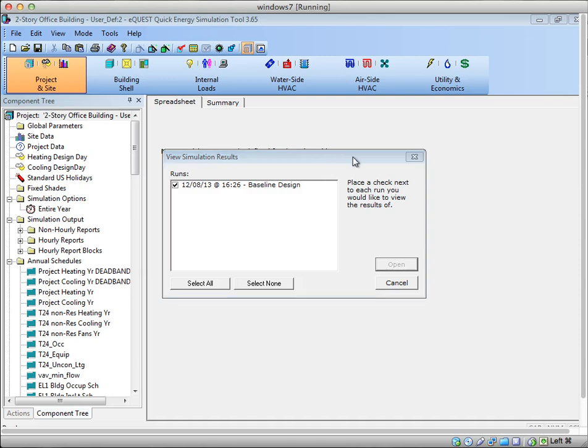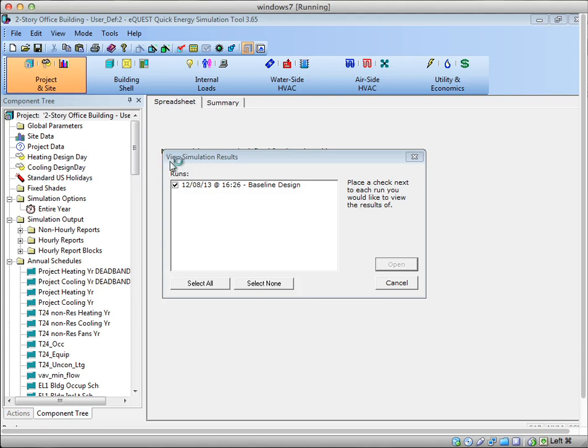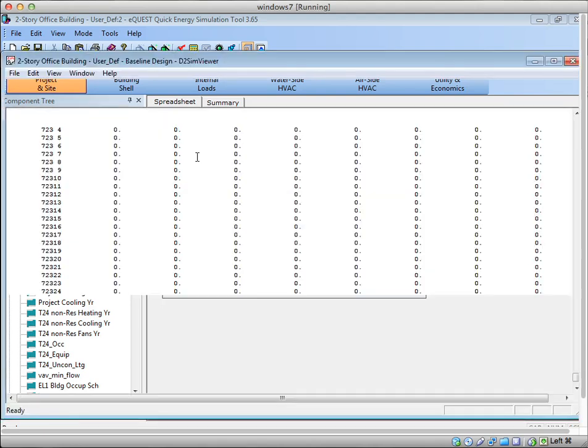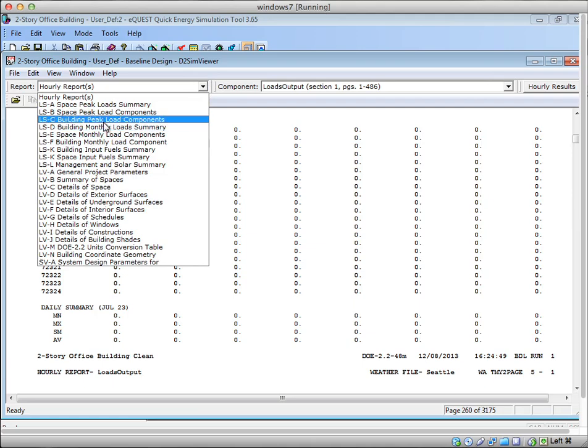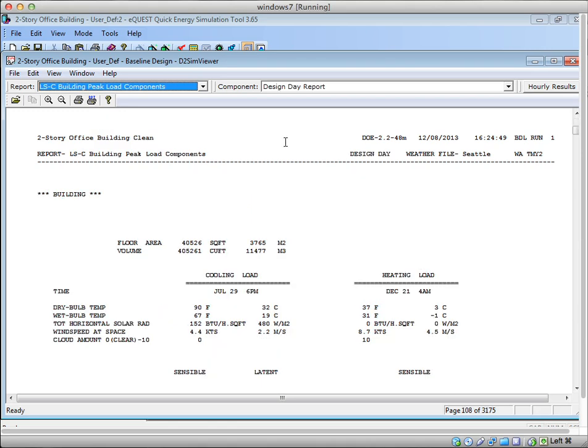You can see where this design data shows up in the sim file outputs. So if you would like to see the result of the peak load calculation, in a sense, there is a report that you can look at in the sim file that shows both the load on this cooling design day and heating design day, and then the load that eQuest found just by finding the hottest and coldest day in the weather file. So you can kind of start to see the difference. If you look at the LSC, the building peak loads components report, immediately here it comes up. It actually says at the top design day report.